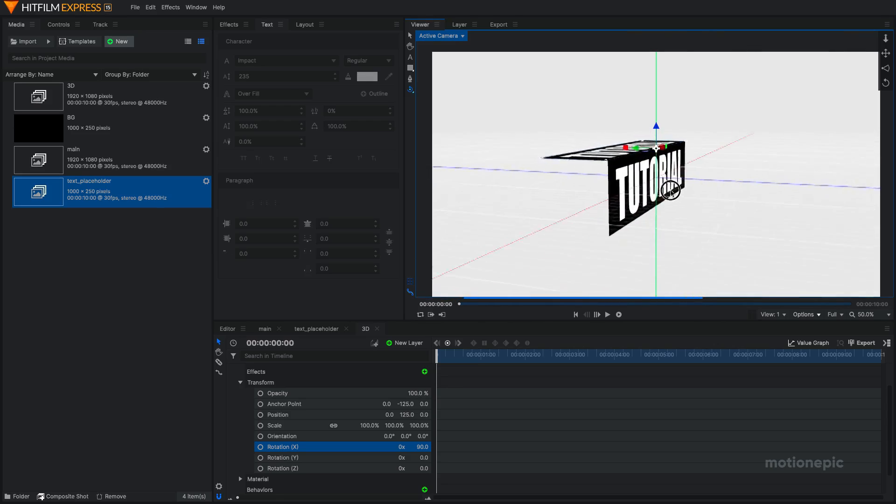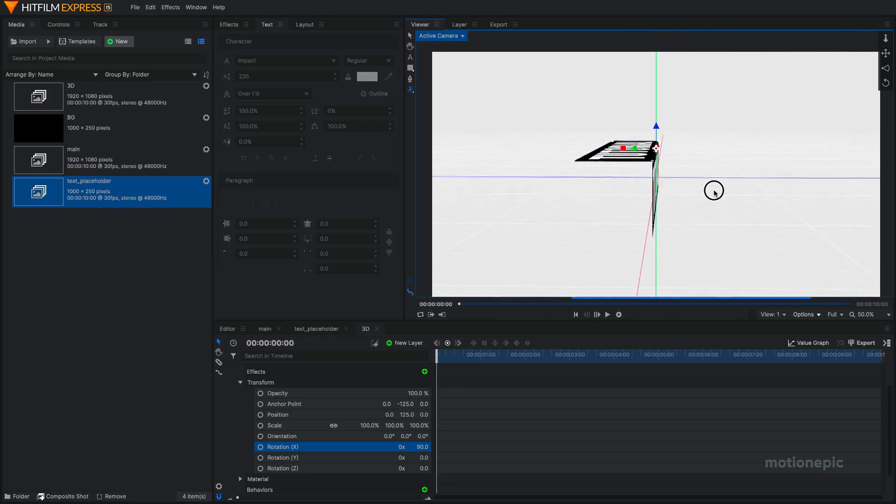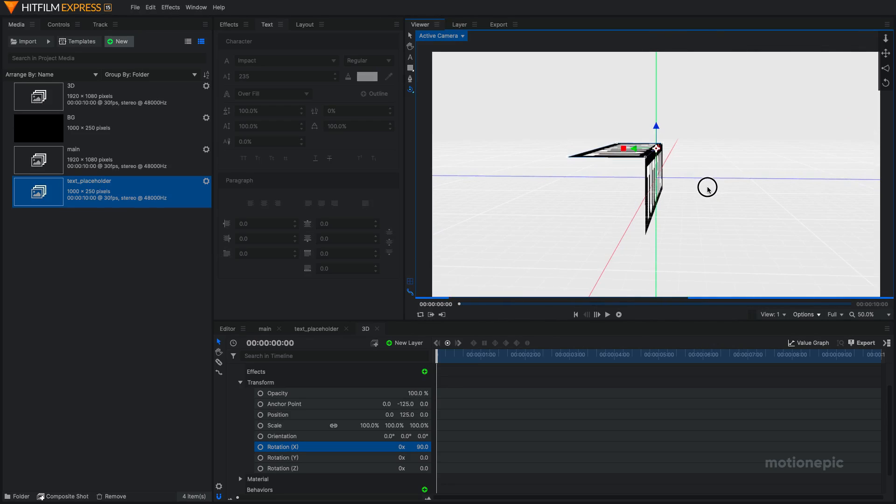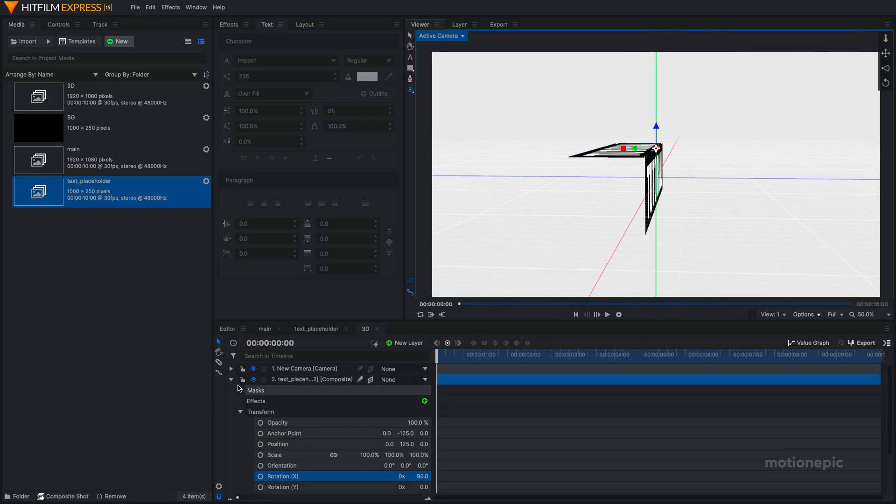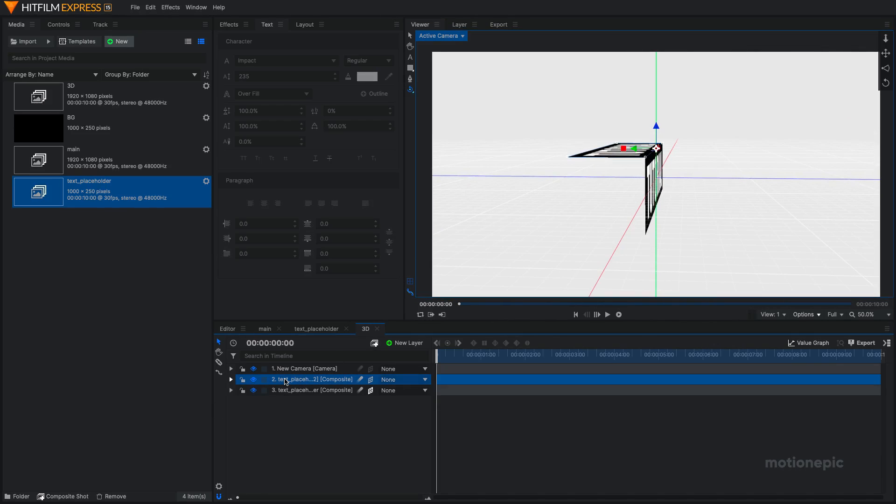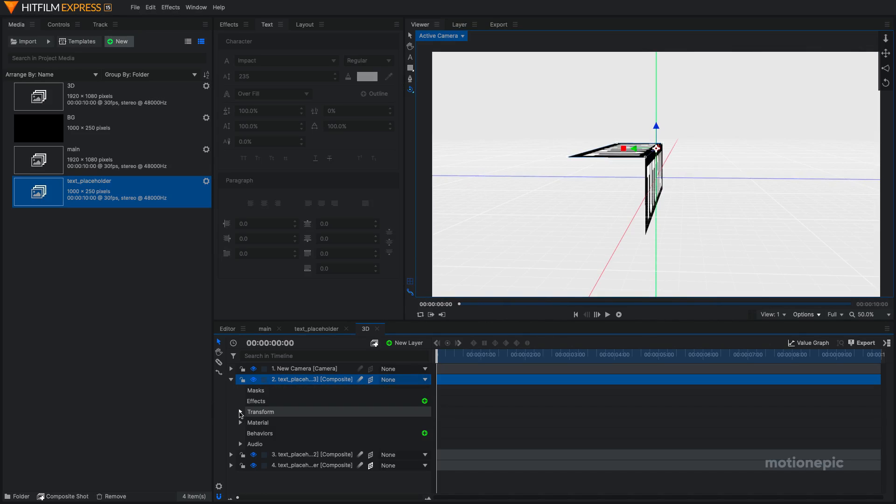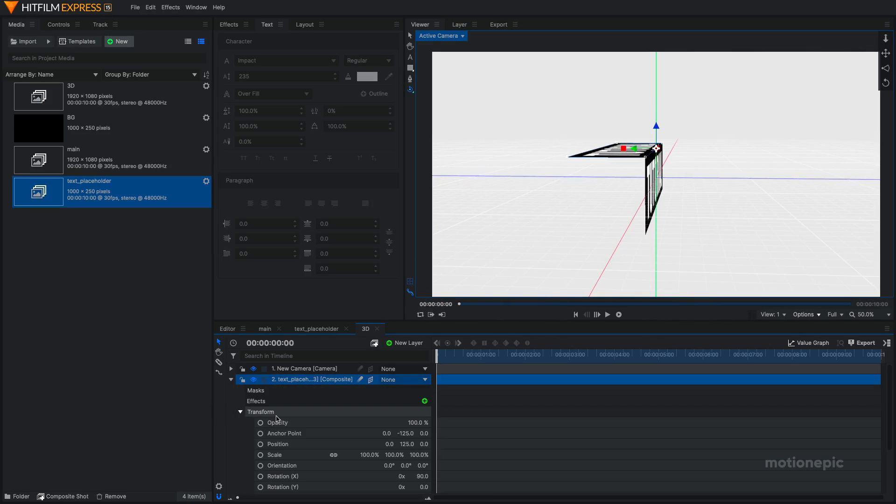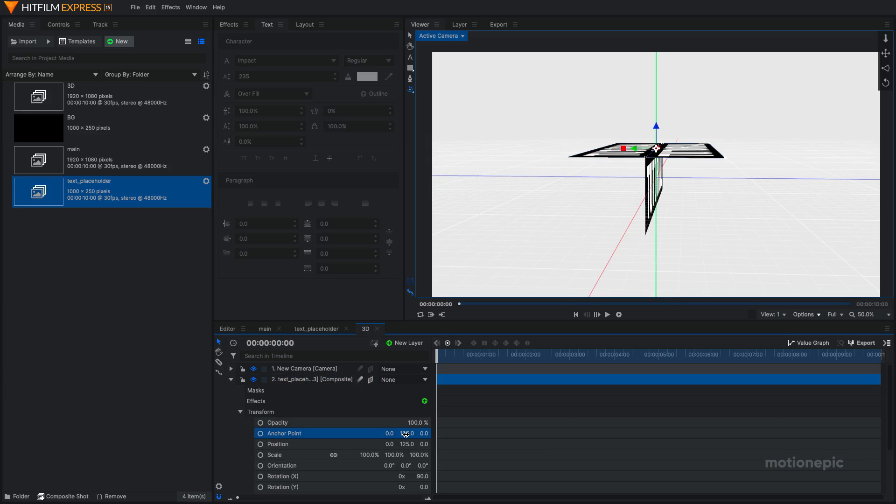Alright, now we need the bottom and the back part. So I'm going to again duplicate this Ctrl D. We just have to go to transform, hold the Ctrl key and click on this value over here, negative 125. I'm going to click on that and it will change to 125.